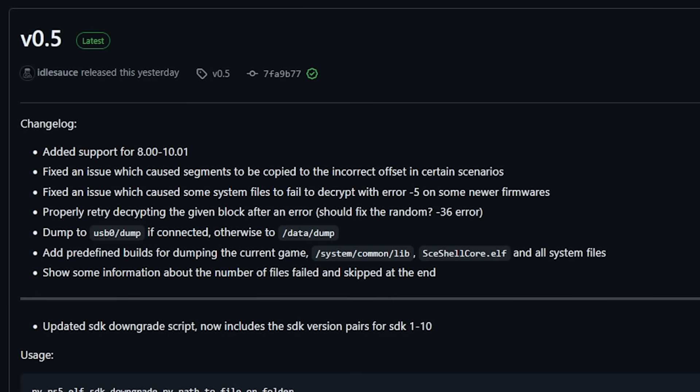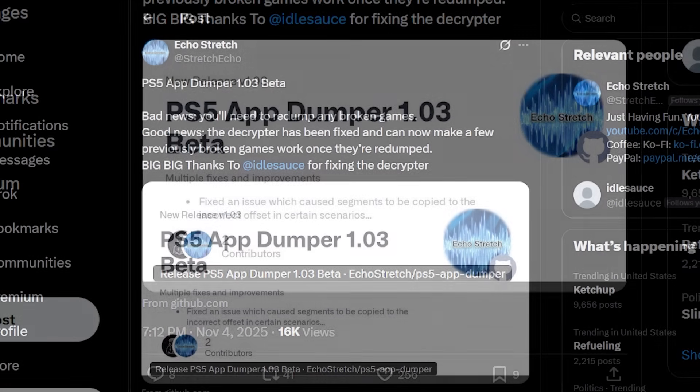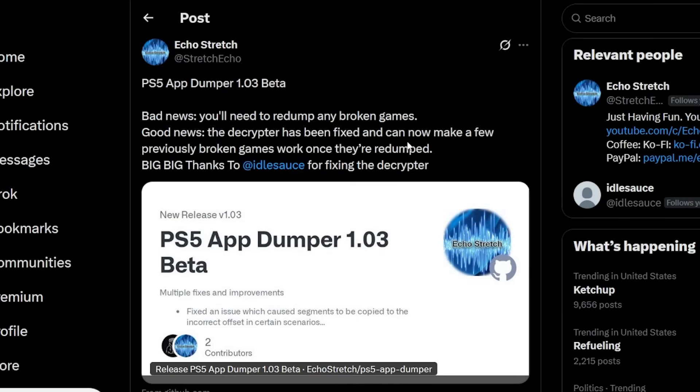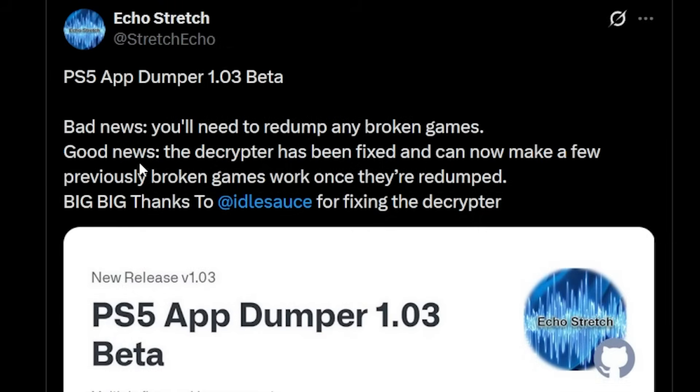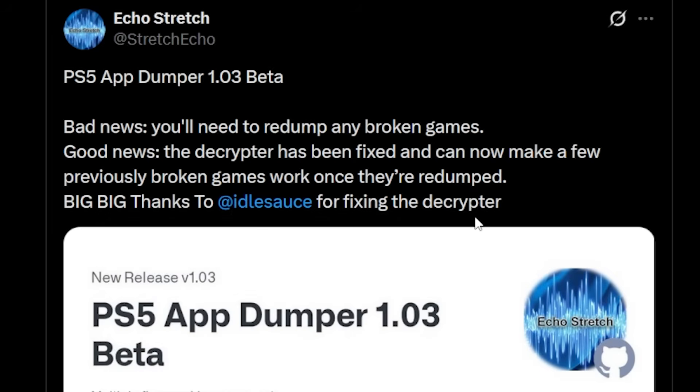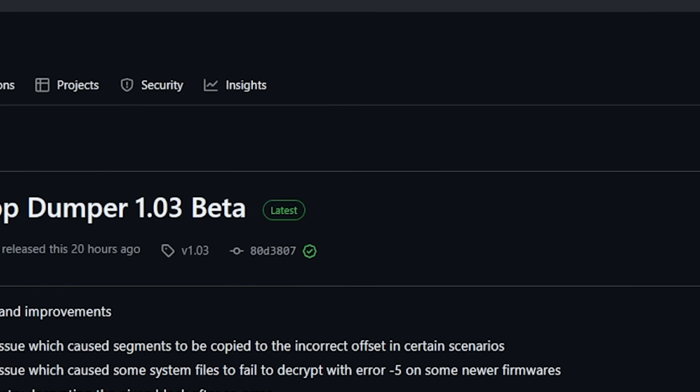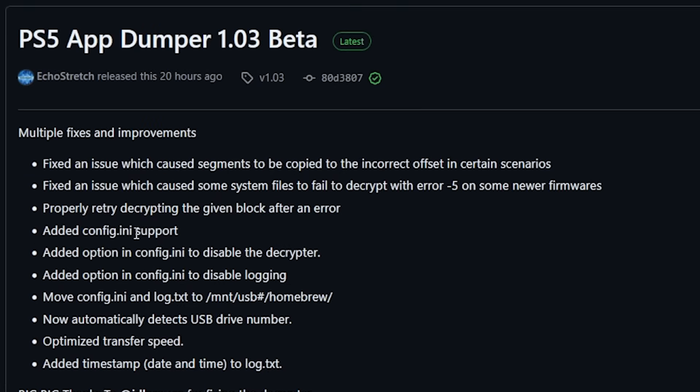Now it didn't take very long before Echo Stretch who has been working on his PS5 app dumper released a brand new version which was version 1.03. There was some good news and bad news. The bad news being you will need to redump any broken games. The good news is that the decryptor has been fixed and can now make a few previously broken games work once they're redumped. Big thanks here to IdleSauce for fixing the decryptor. If we go ahead and look at the release notes we can see that there was a couple of mentions for those fixes but they also added a config.any support and added an option in case you want to disable the decryptor. There's also an option in there if you want to disable logging and a few more quality of life improvements.